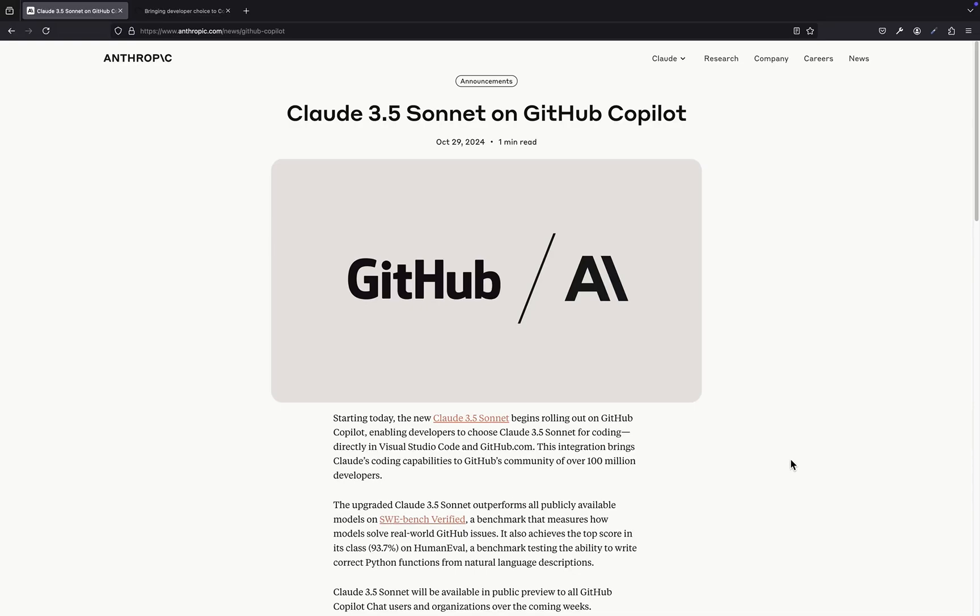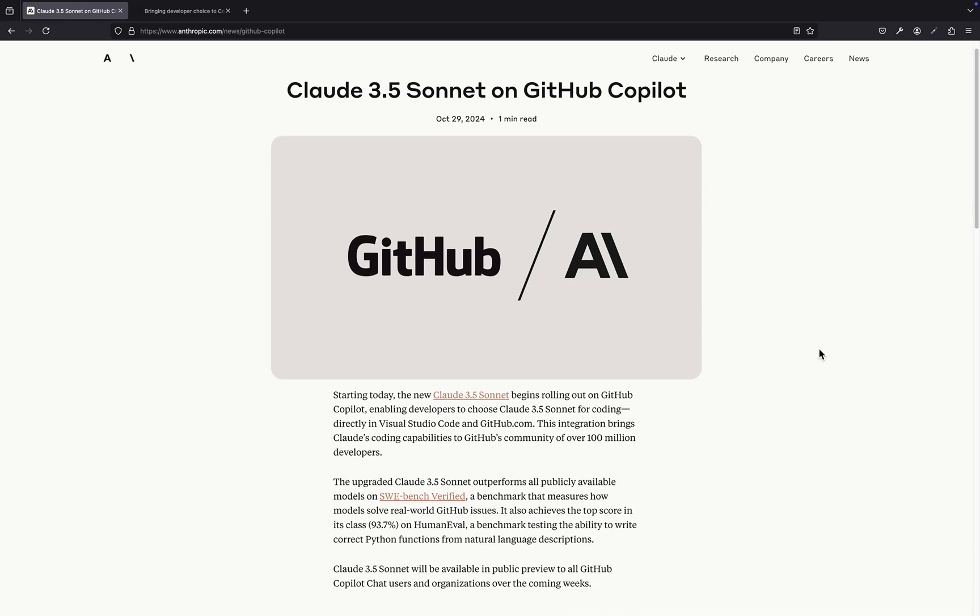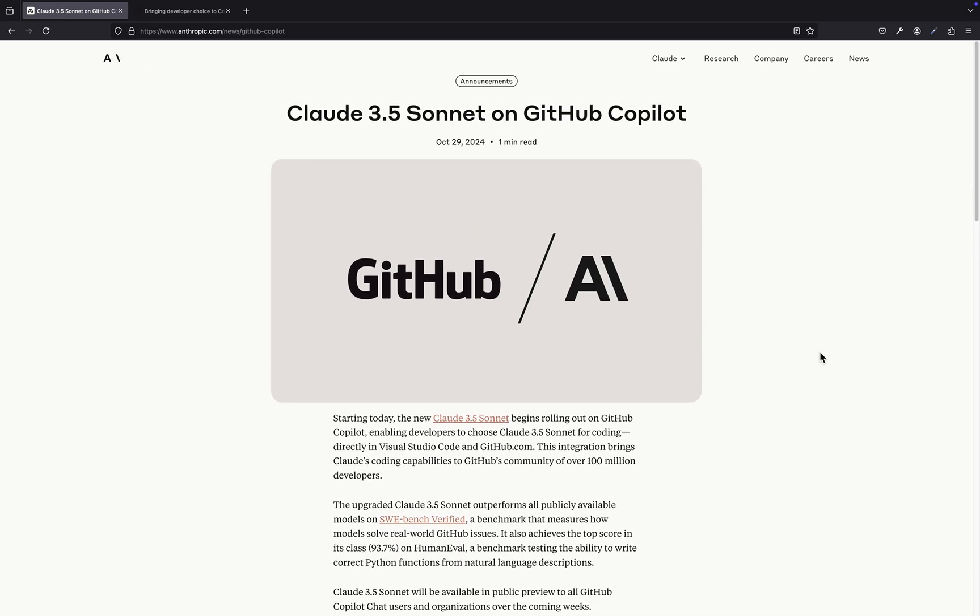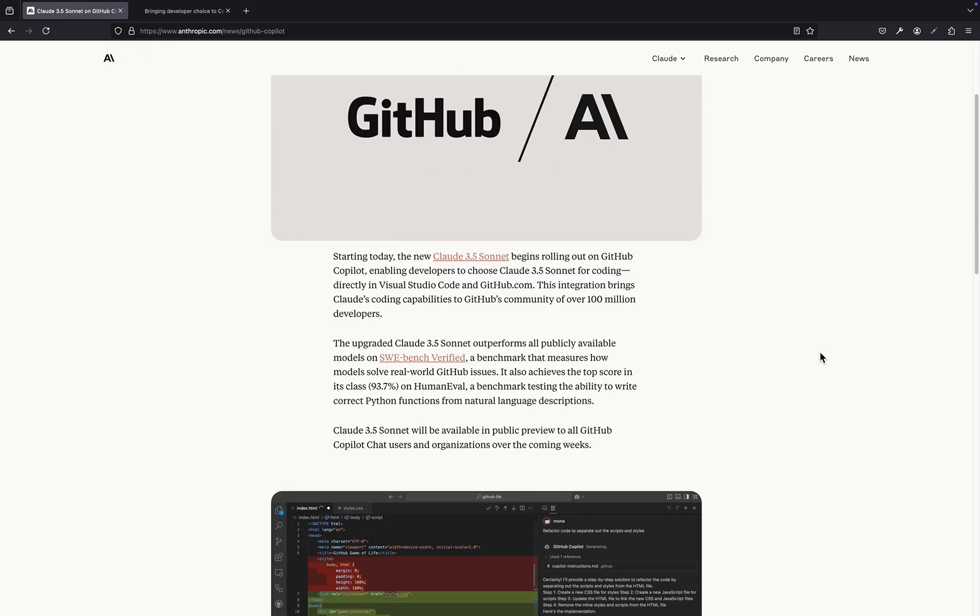Okay, so get this. You are not going to believe this. GitHub Copilot just made a huge announcement at their Universe event, and it's all about choice.